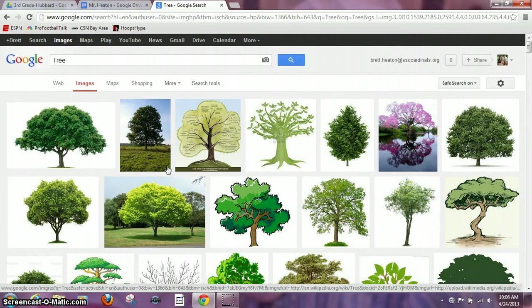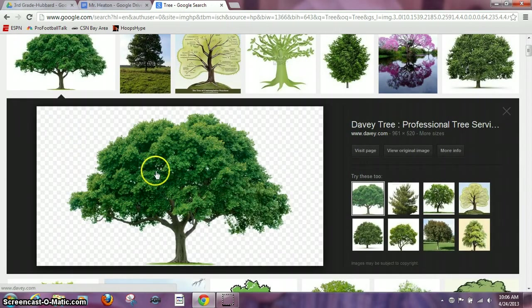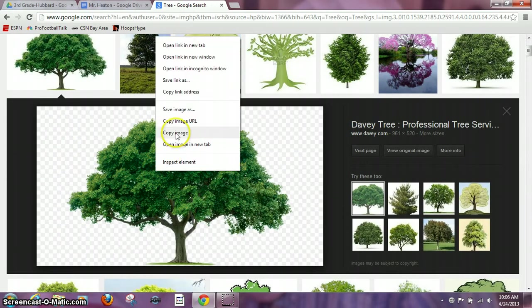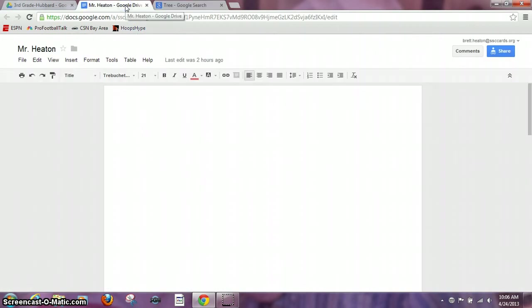I'm going to search through and find the best tree I can find and I really like that one right there. So I'm going to left click on it and then do a right click, copy image, go back over to my document.